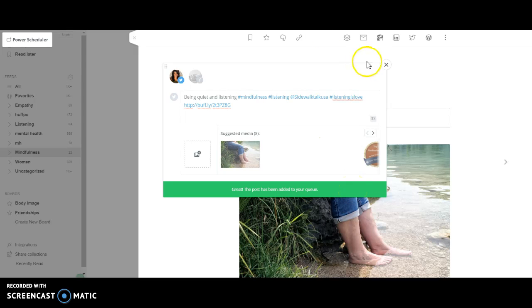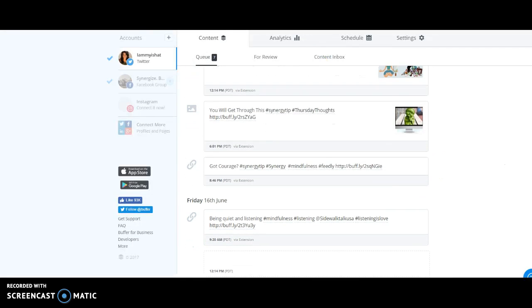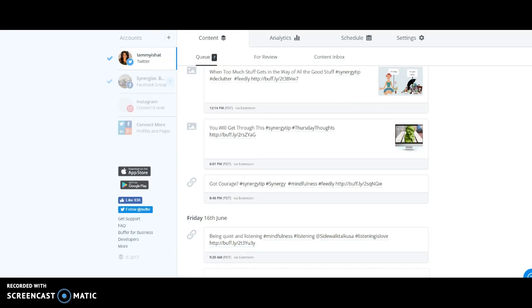When I close it, it's going to close out. I'm going to go over here. Look, it added to Friday. There it is. So literally in the last two minutes, I've curated four pieces of content for Twitter to go in my Buffer queue.